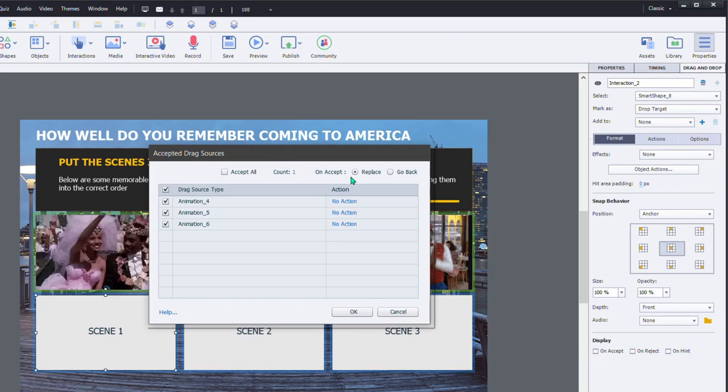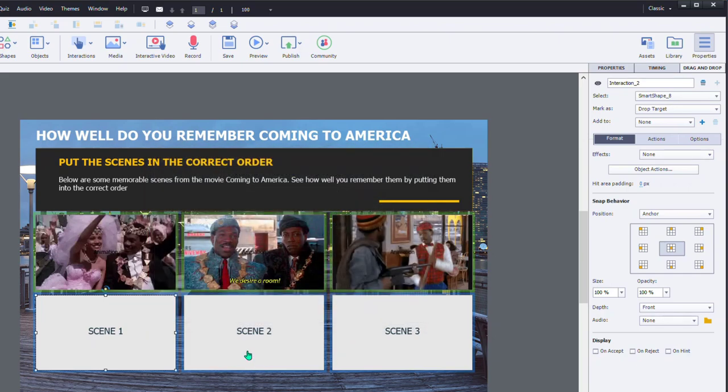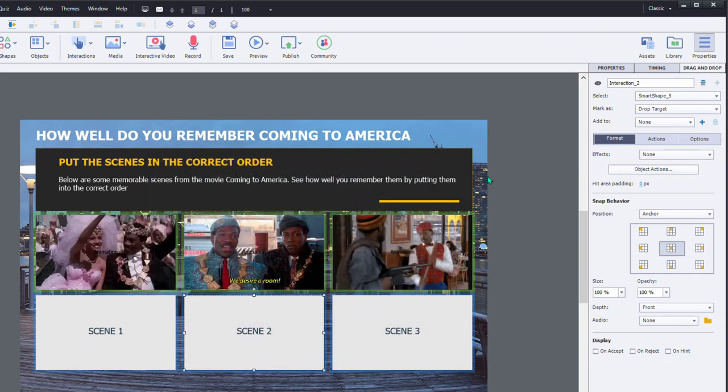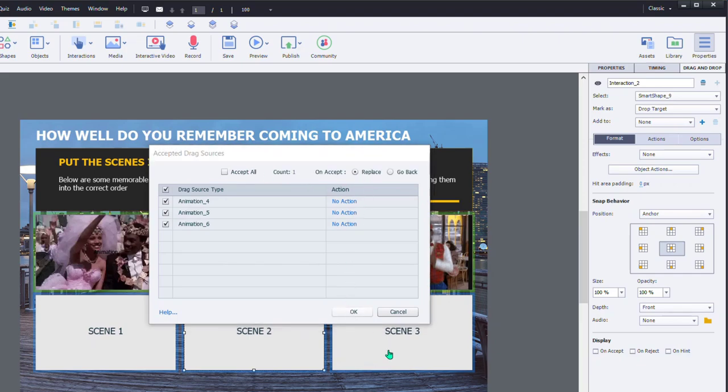And this will only allow one clip to appear in the scene 1 drop target. And if there's one there already, it will replace it with whichever you're dragging. So we're going to do the same thing for scene 2 and scene 3.